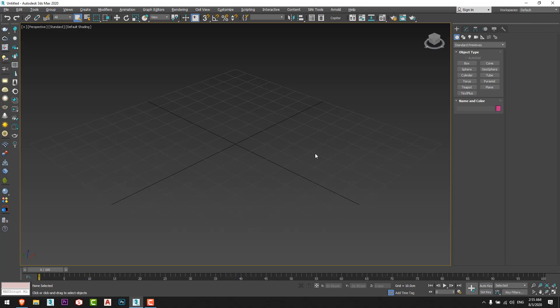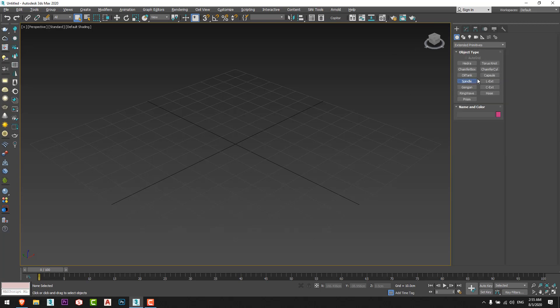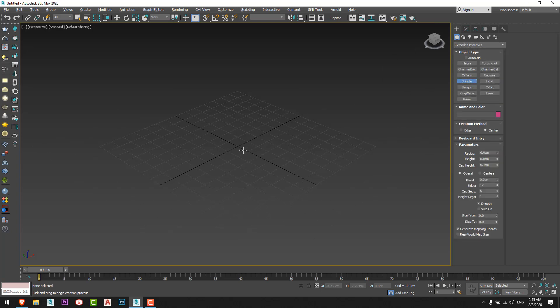Today we will make an animation tutorial for low poly birds, then we will put them on an exterior scene that we already made and render them to have a small video. First of all, I will go to Extended Primitives, I will choose Spindle, and I will create this shape.